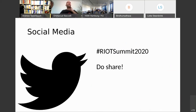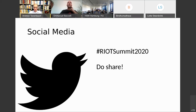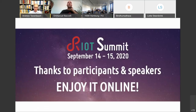We do encourage you to post on social media and share whatever posts you think are relevant. There's a hashtag — please use it.